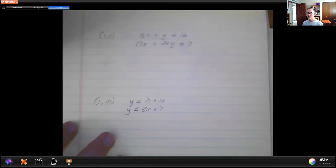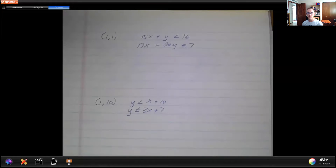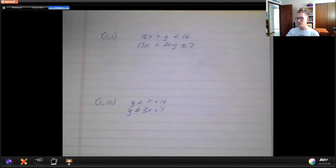We'll look at two parts. The first part is just testing a point to see if it is a solution for that system, and then we'll talk about graphing. Let's go over to the dot cam for the first part, which is simply testing points. The first IXL section is just going to ask you: is this point a solution to the system of inequalities?